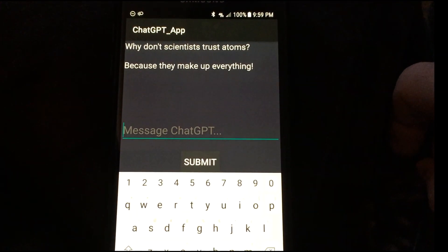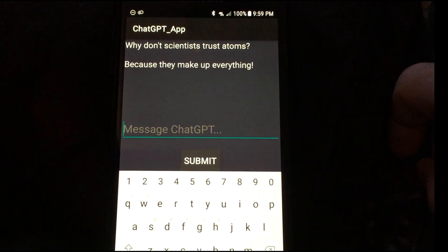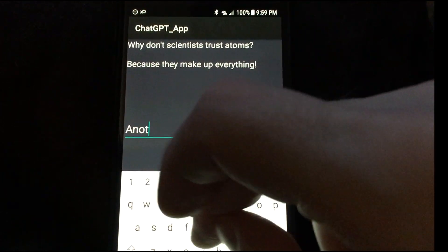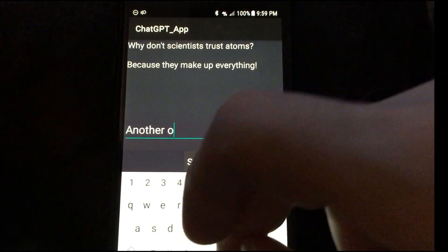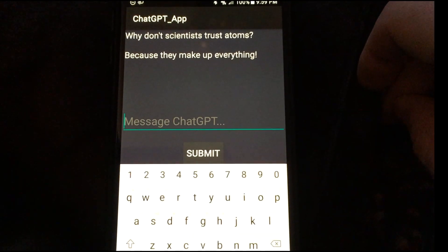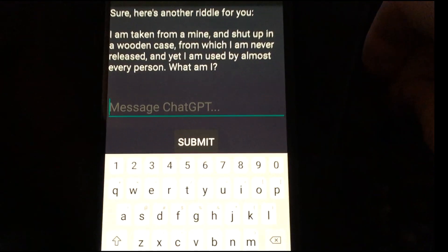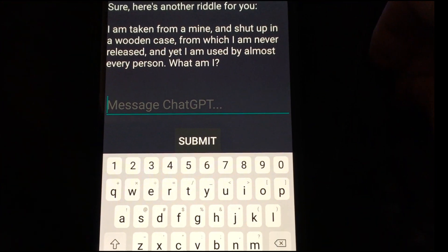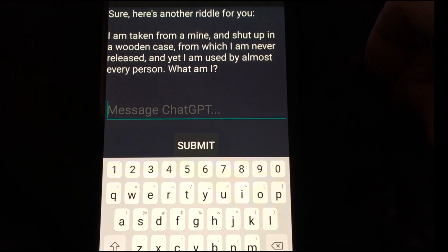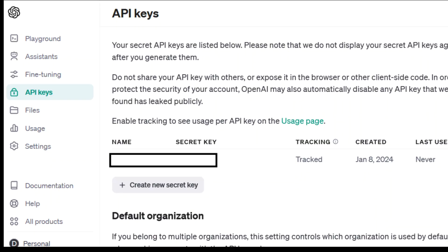For starters, I didn't realize I needed to buy credits for this to work, and I incorrectly thought I still had free trial credits. So check your credits on your API page, which is platform.openai.com/api-keys.